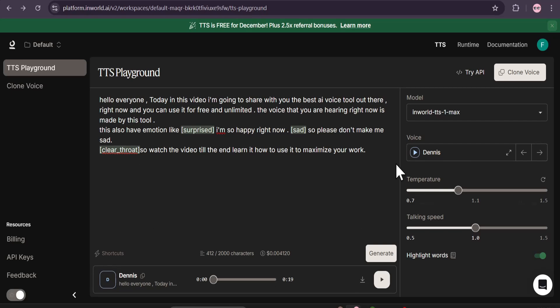Hello everyone. Today in this video I'm going to share with you the best AI voice generator which is free right now. You can use it for free and unlimited time. Let me show you a demo first.